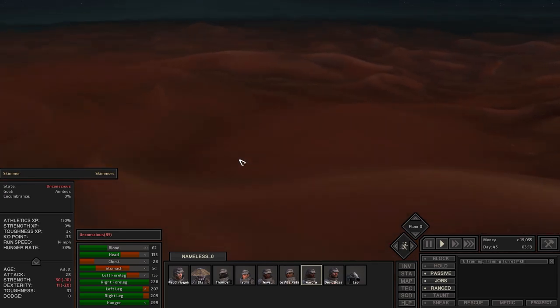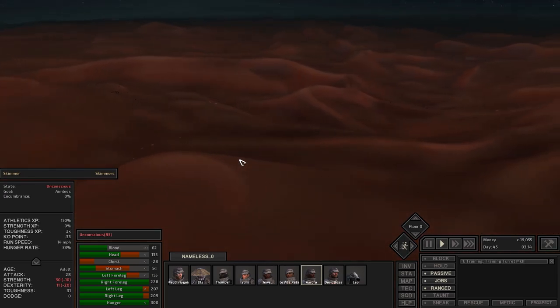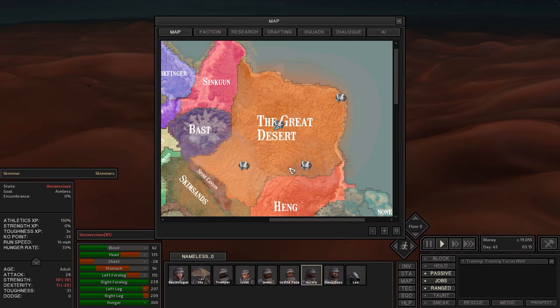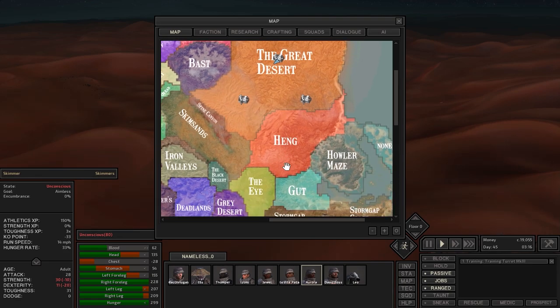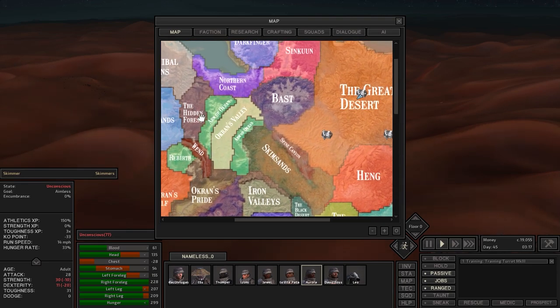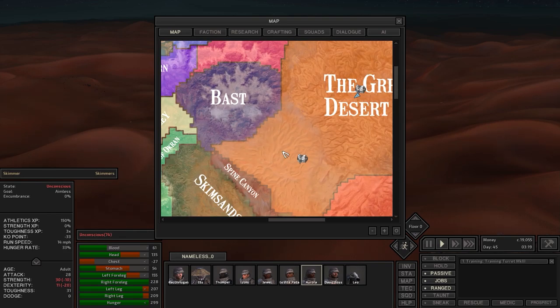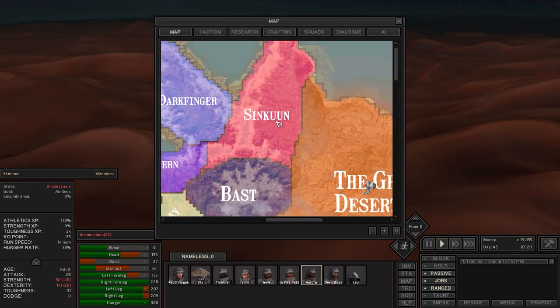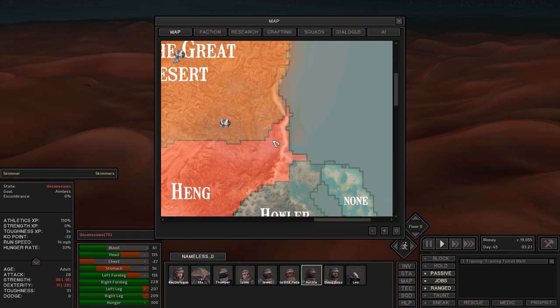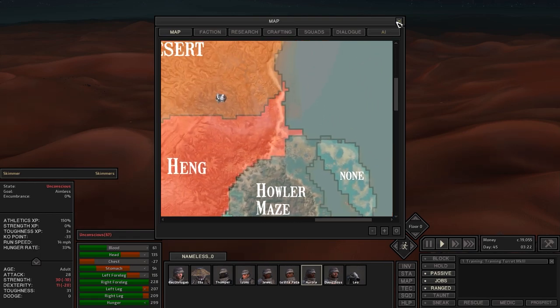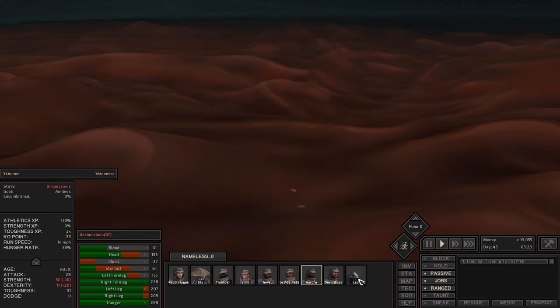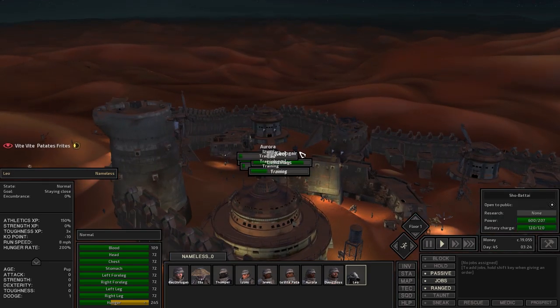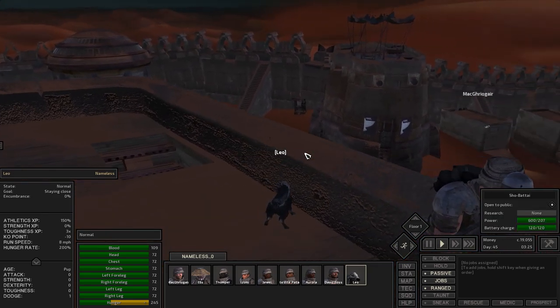Yeah I don't know where I want to build a town. Spine canyon, Bast, sinking. I'll have to do a little bit more research. But yeah, anyways, at least we got Leo now, and that's the important thing.